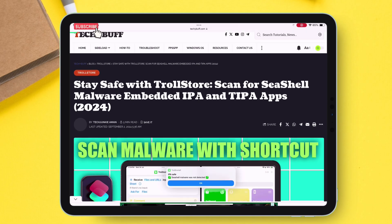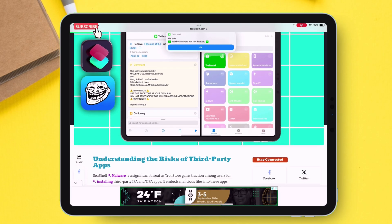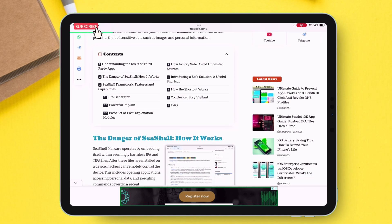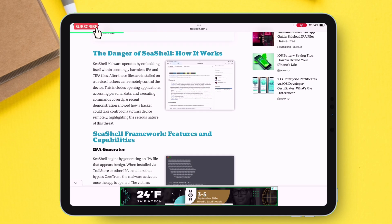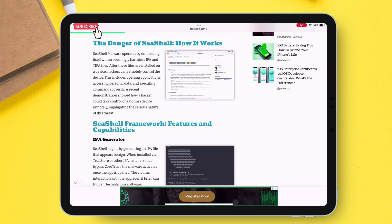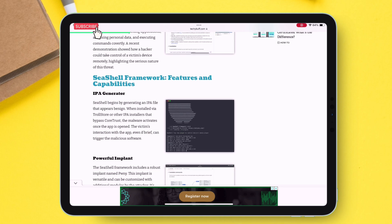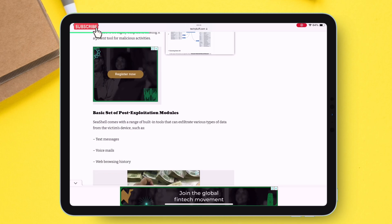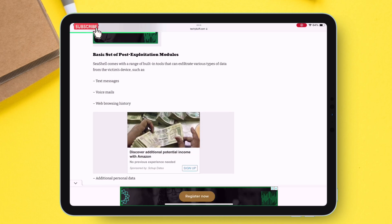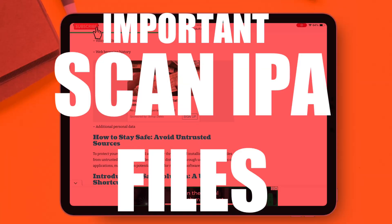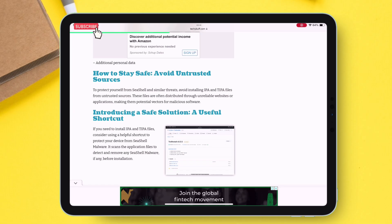This seashell malware can get access to your data simply from sideloading an IPA infested with malware. You can read more about how it works — using just an IPA file, hackers can gain access to your phone. It activates the moment you open the sideloaded app, so it's important to scan IPA files before sideloading.